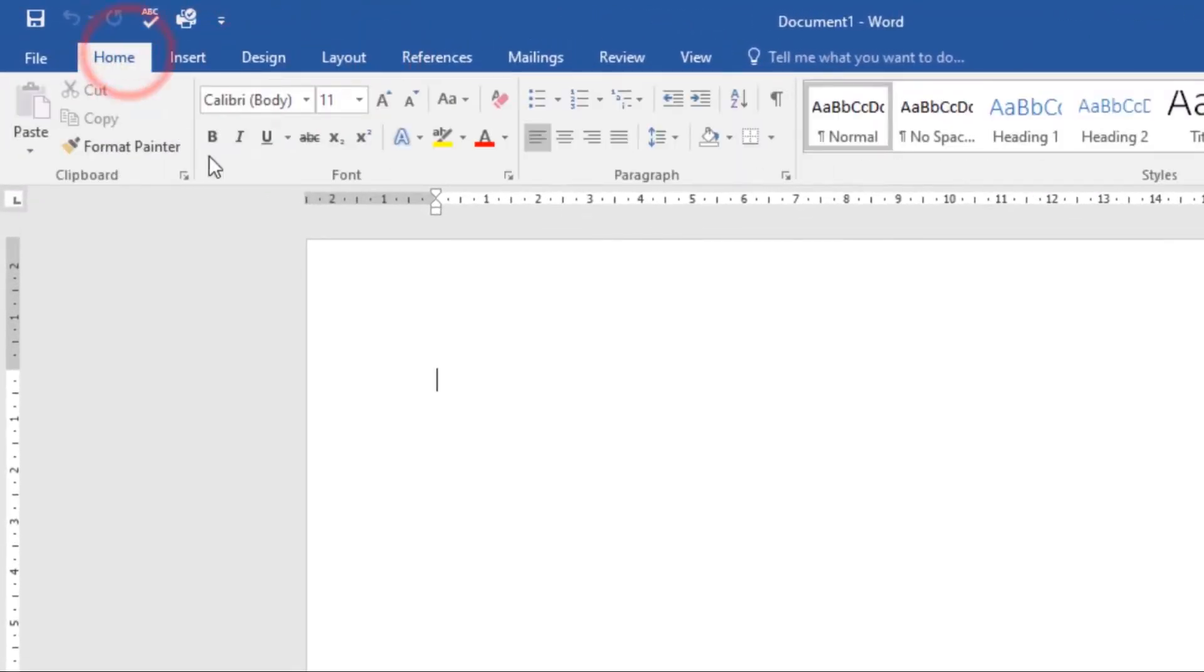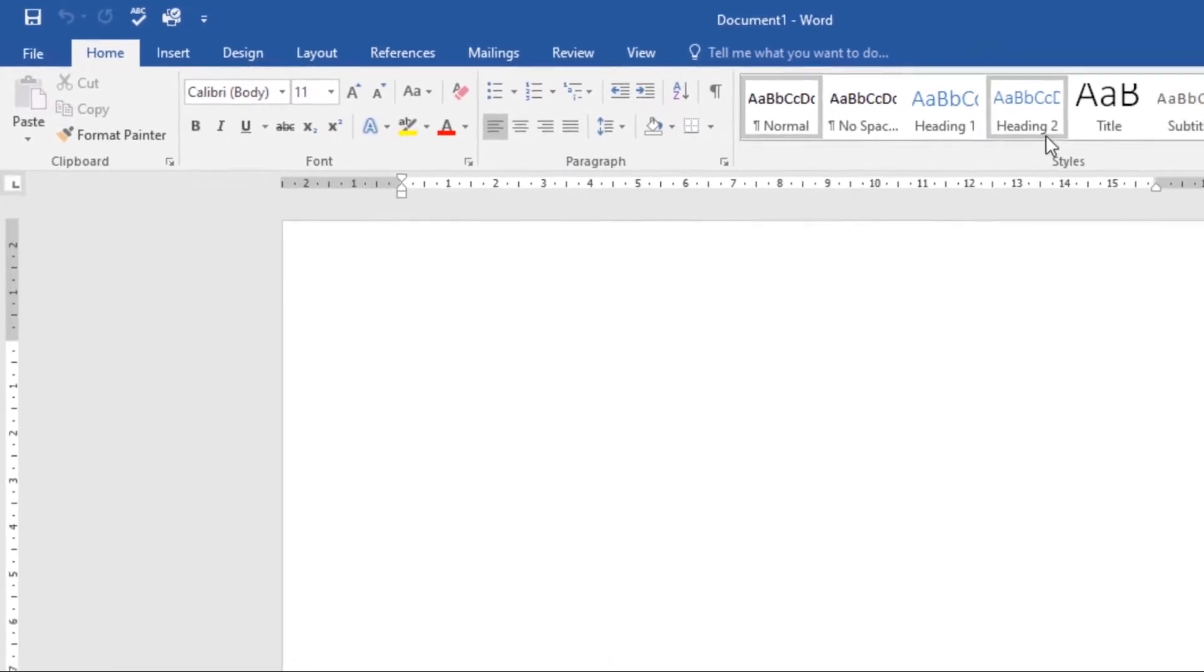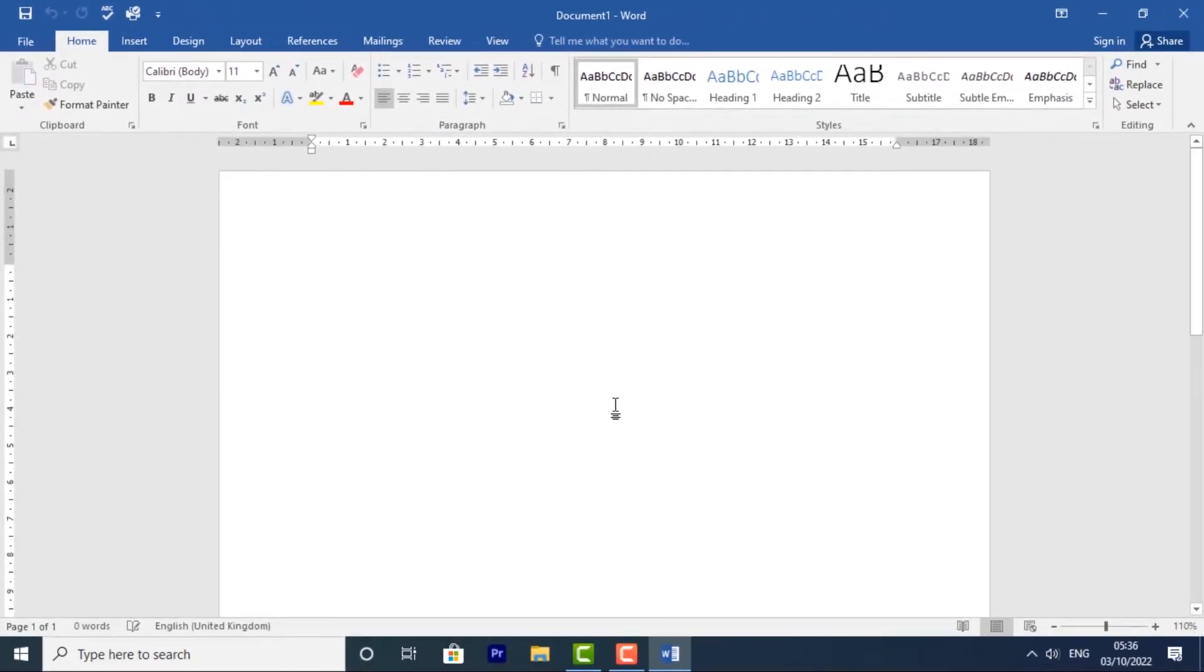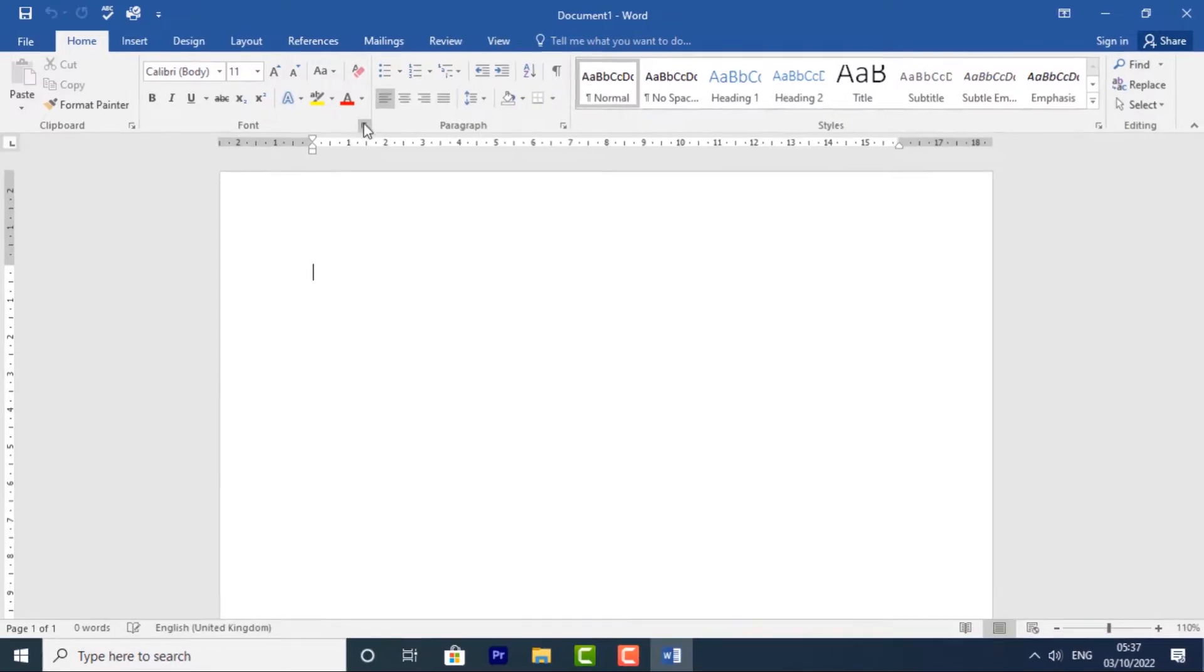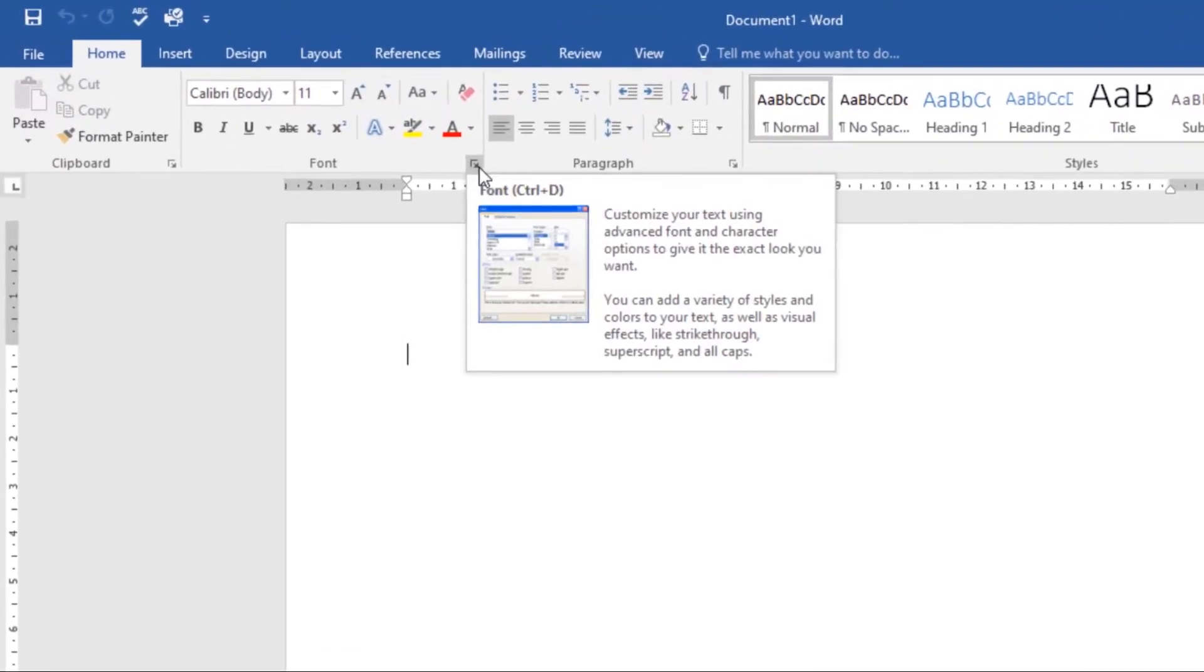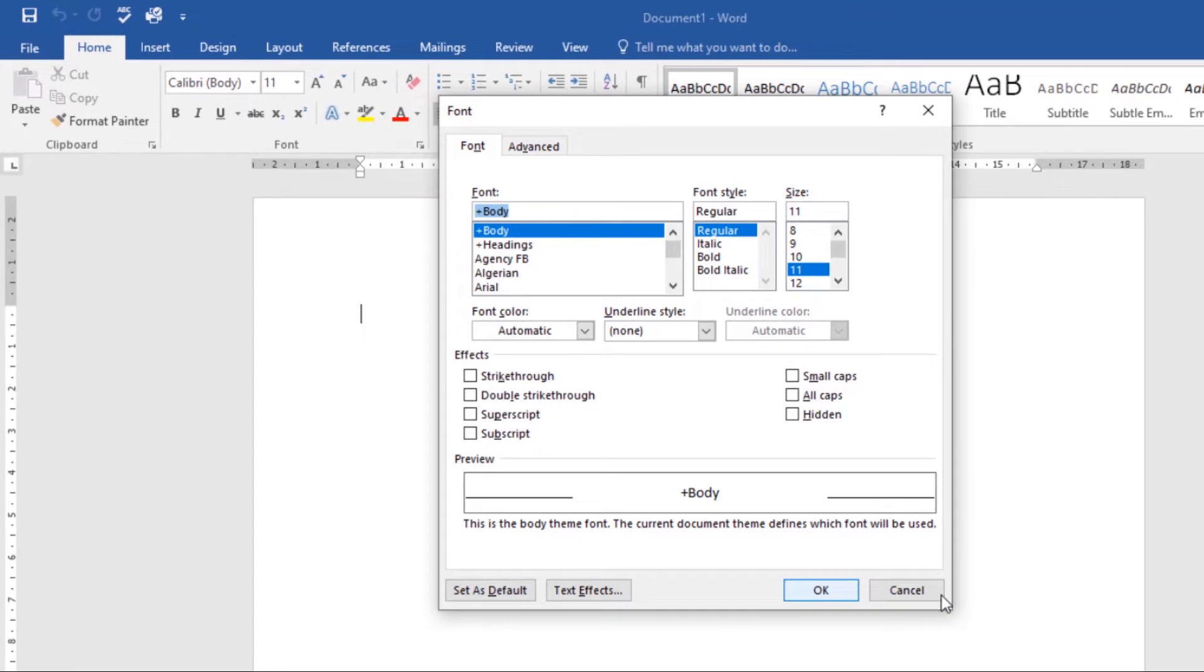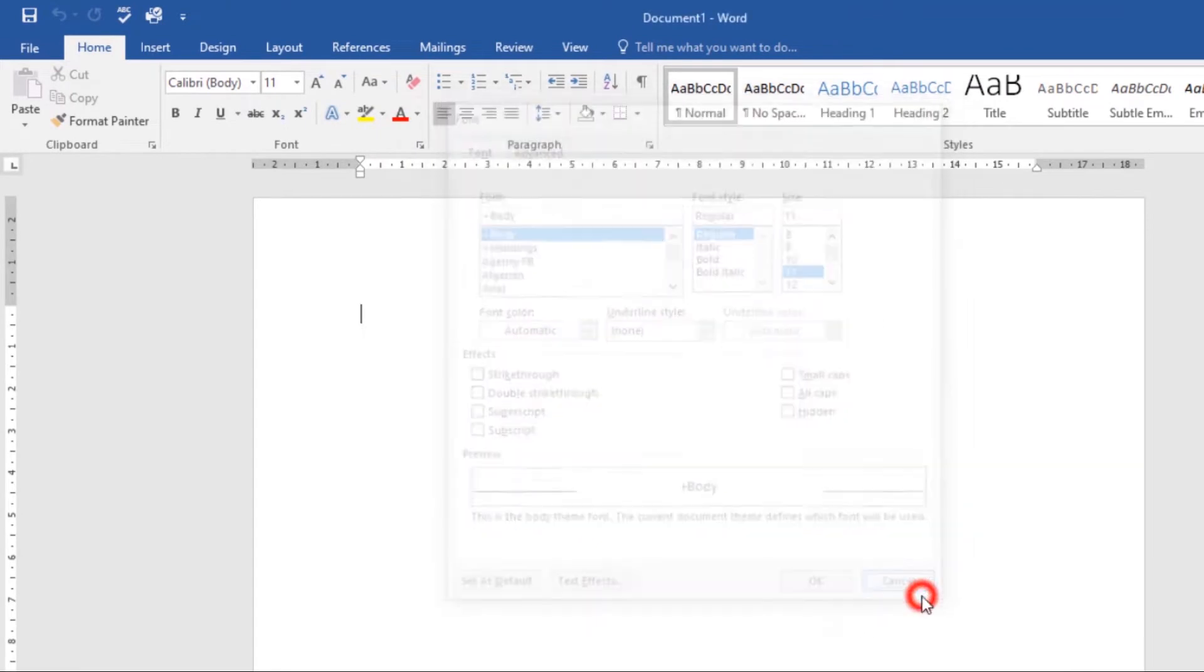Each tab contains several groups of related commands. For example, we have the Font group, the Paragraph group, and the Styles group under the Home tab. Some groups also have a small arrow in the bottom right corner that you can click for even more options.